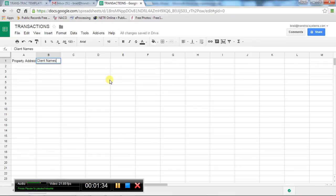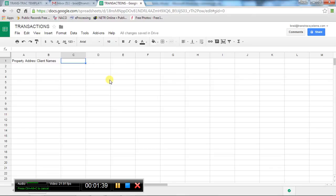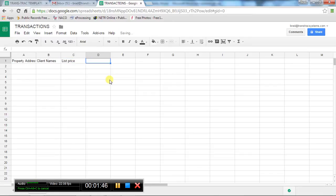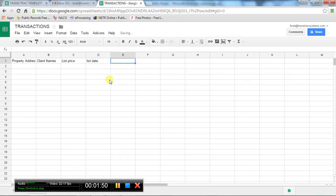Once you take a listing, what are the tasks that you need to keep track of? The first thing you want to know is what the list price is. You know, what the list date is. The next thing, well, let me take a look.